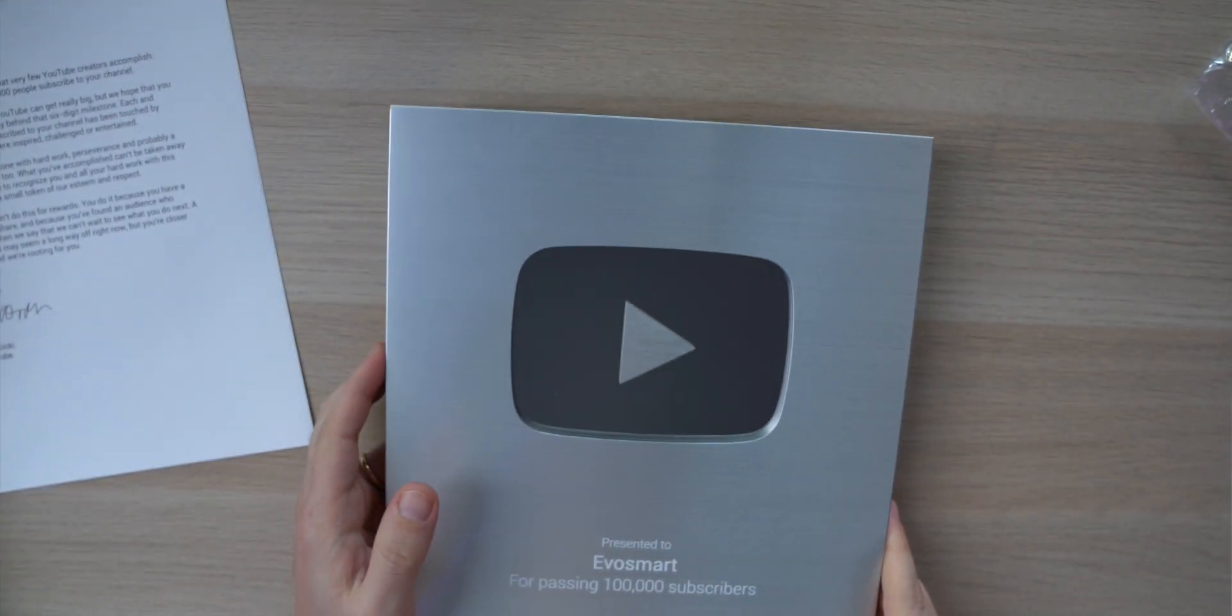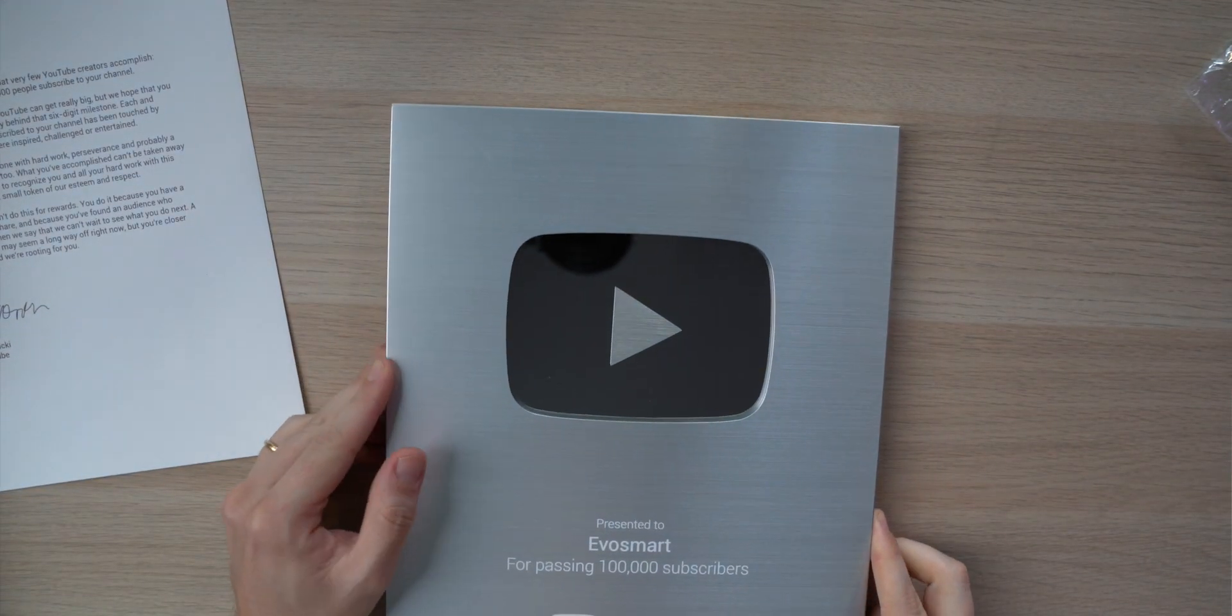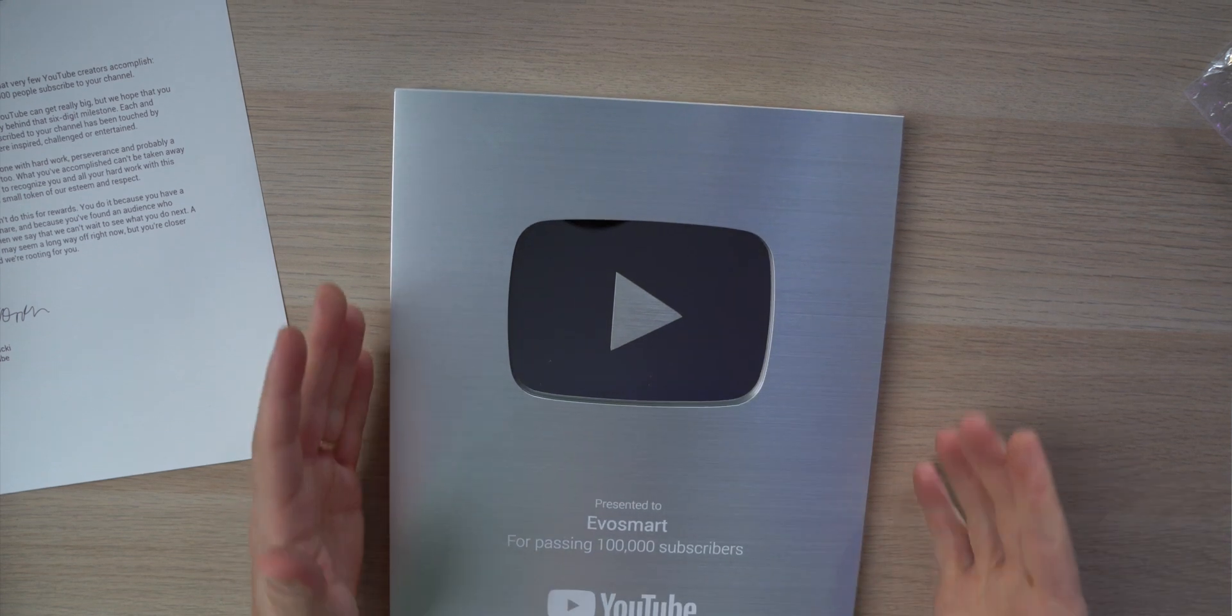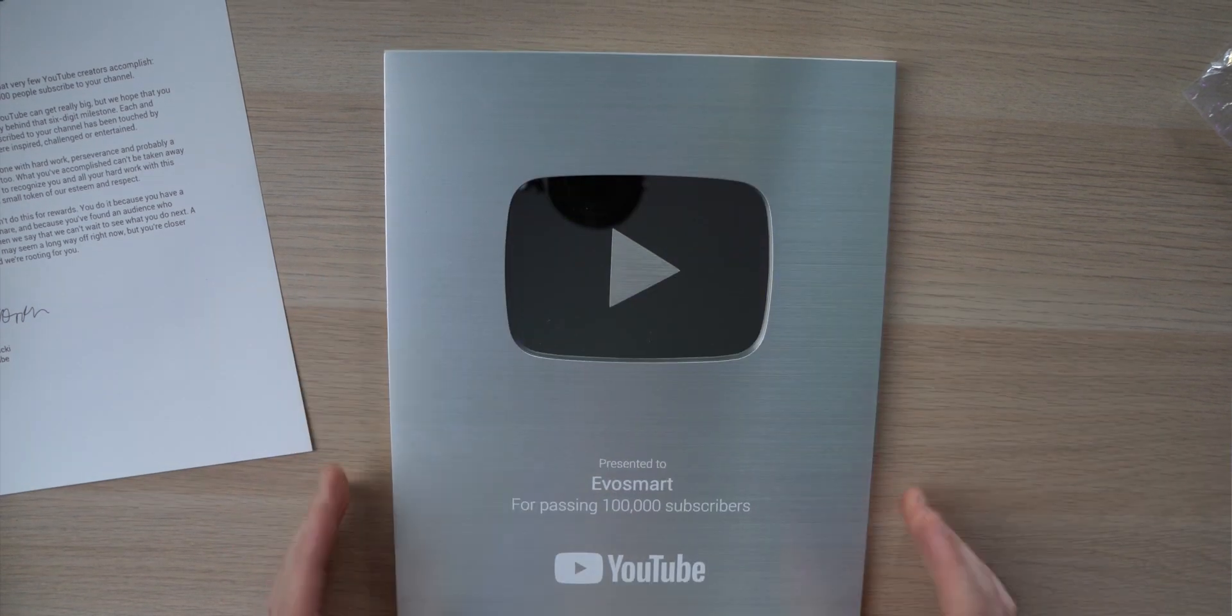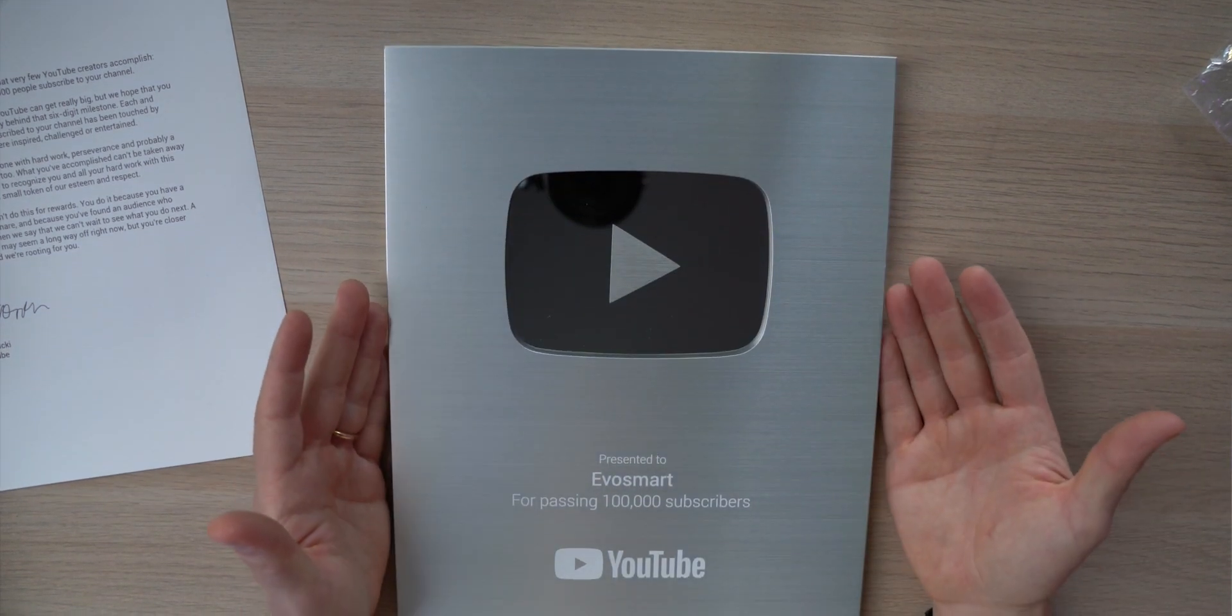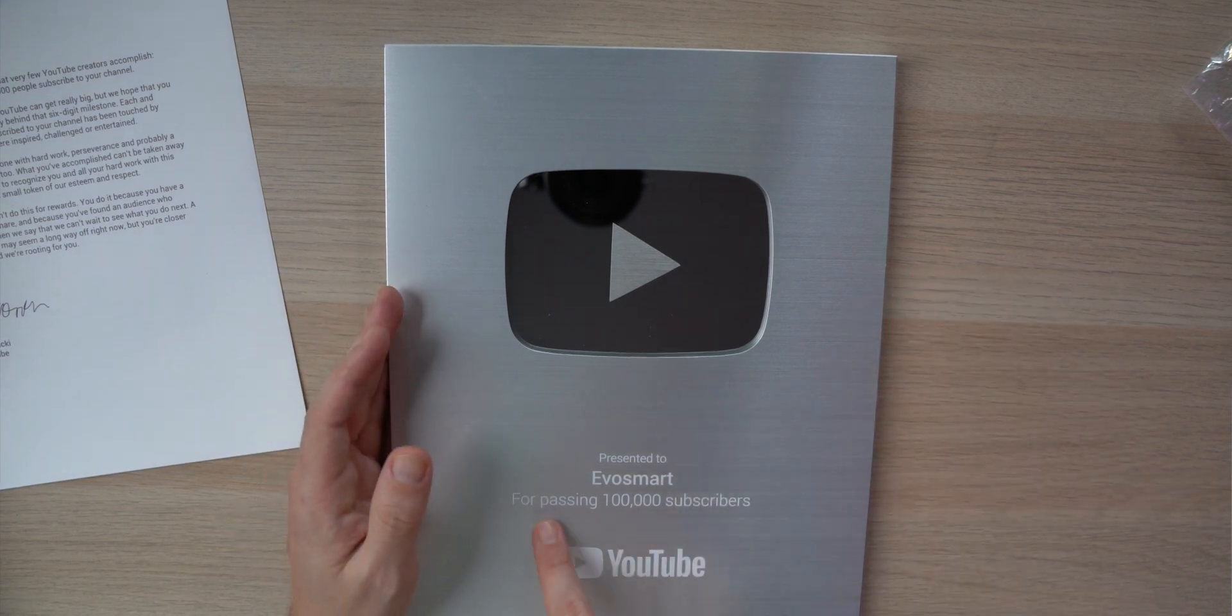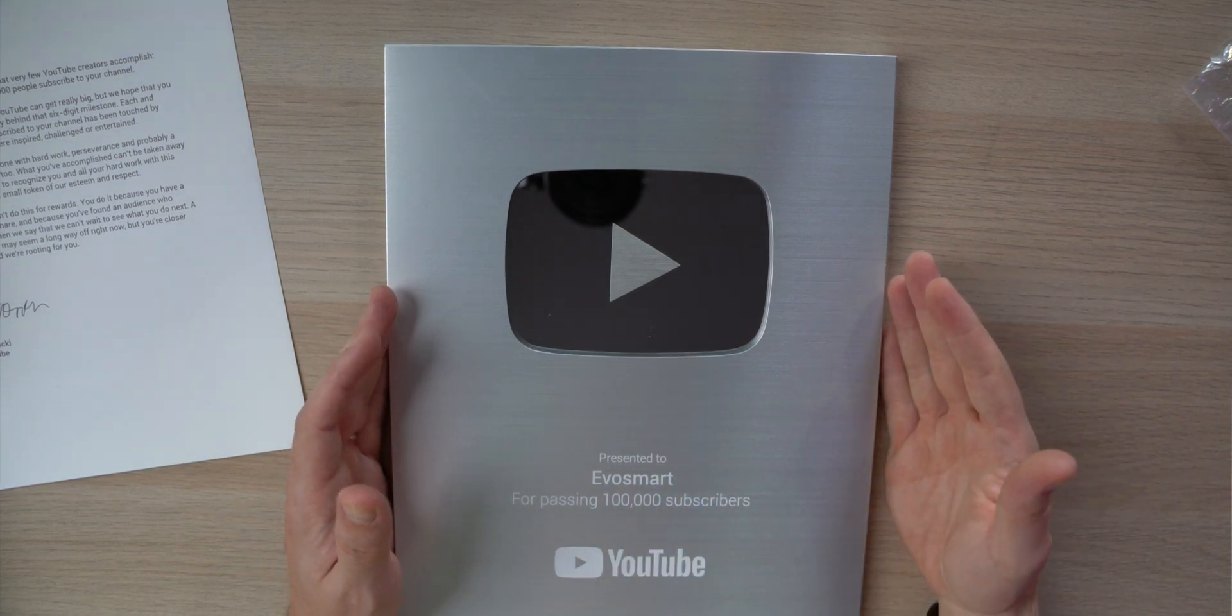Ragazzi questo è il silver button, ovvero il premio che YouTube ti manda al raggiungimento dei 100,000 iscritti. Praticamente è l'oggetto che sogni e desideri da quando apri il canale YouTube, no?